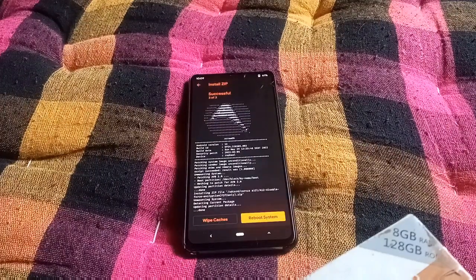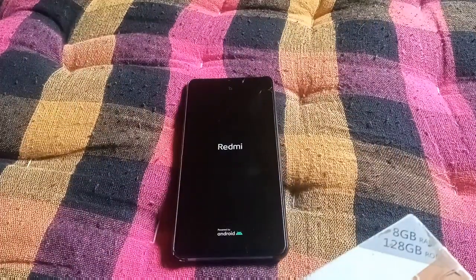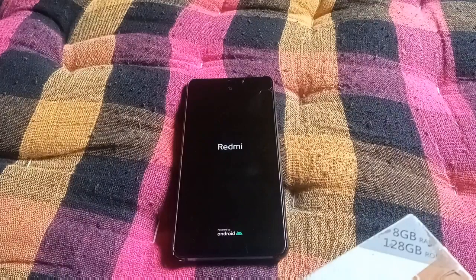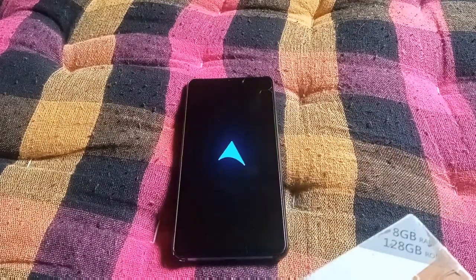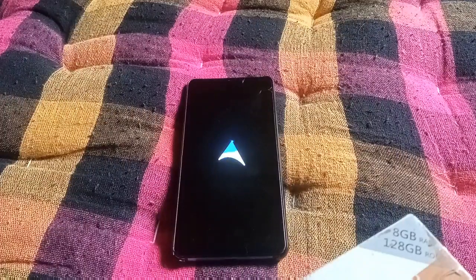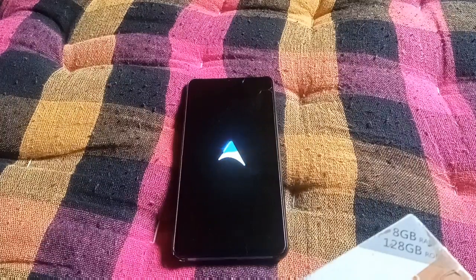In my case I just need to reboot into system, and it should boot right up. Here we go — the installation is successful! We can see the boot animation of Arrow OS, this is the Arrow logo boot animation.